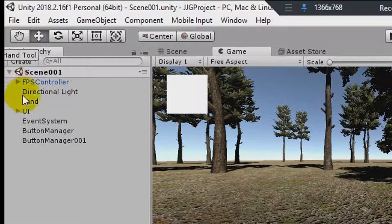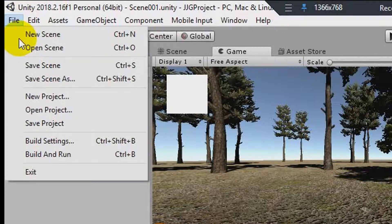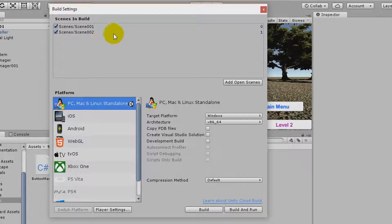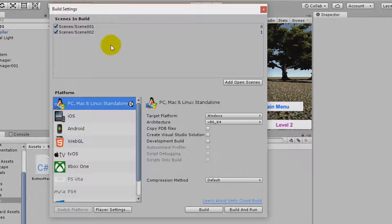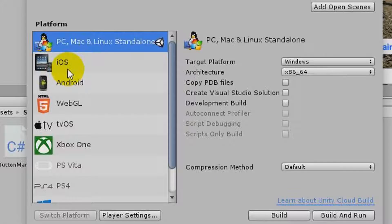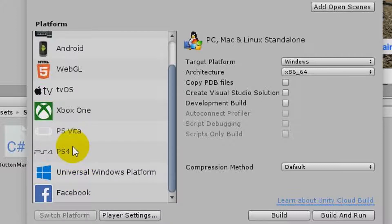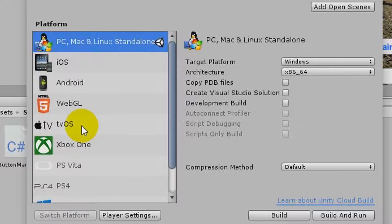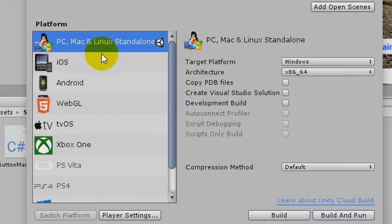We're going to add the splash screen via File > Build Settings. Scroll down to where all the different platforms are — there's Facebook, Universal Windows Platform, PS4, PS Vita, Xbox One, TV OS, WebGL, Android, PC, Mac, Linux. There's a Switch Platform button which is off by default.